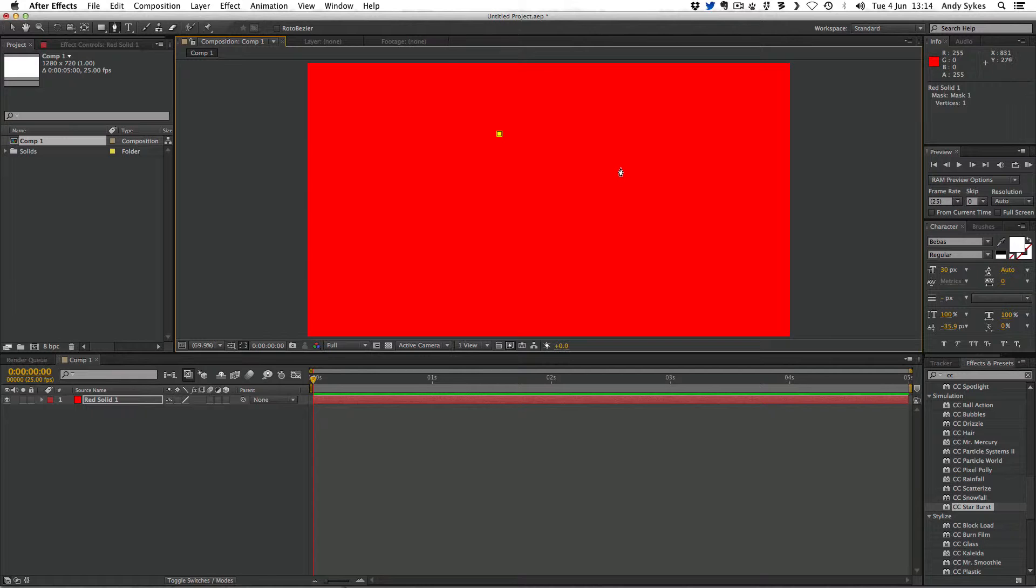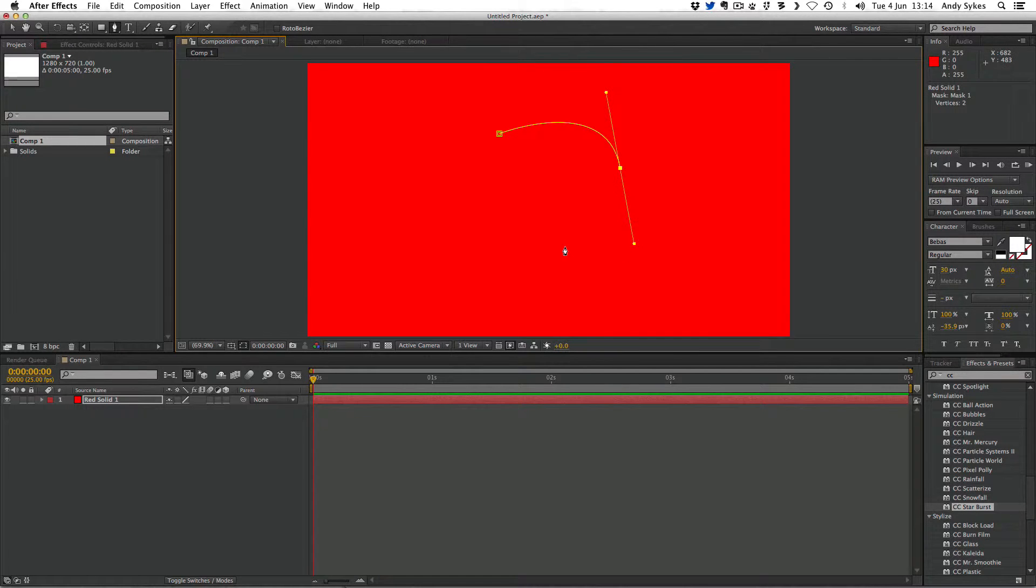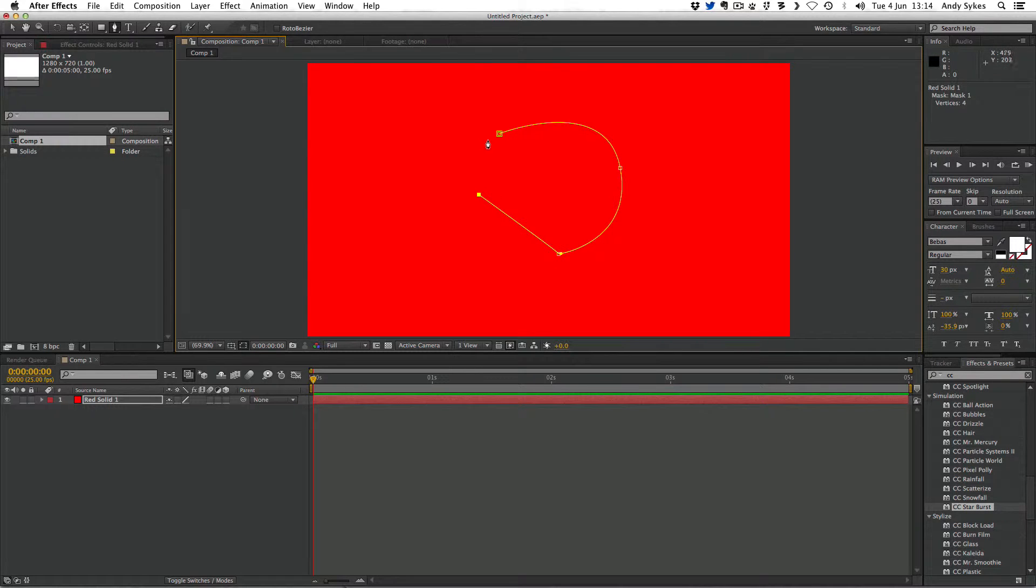If I hold down the left mouse button, I can create a curved path coming out there. If I just click instead of holding down, we'll create a linear path, like so.